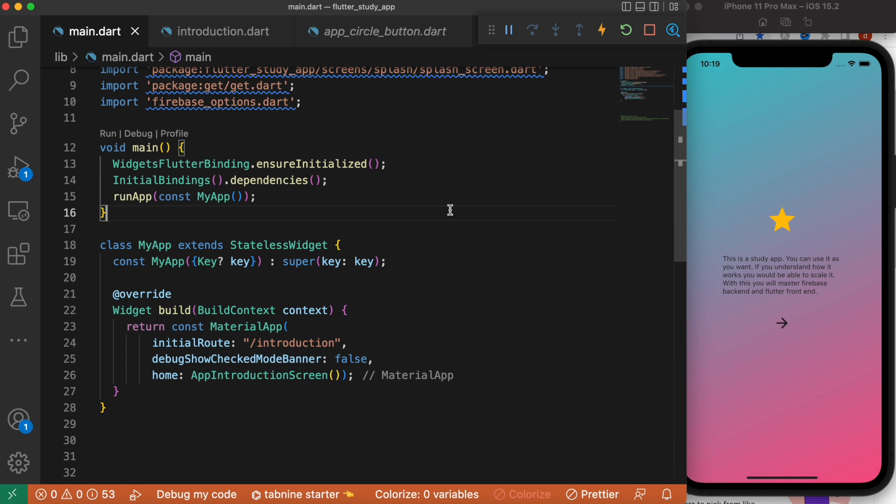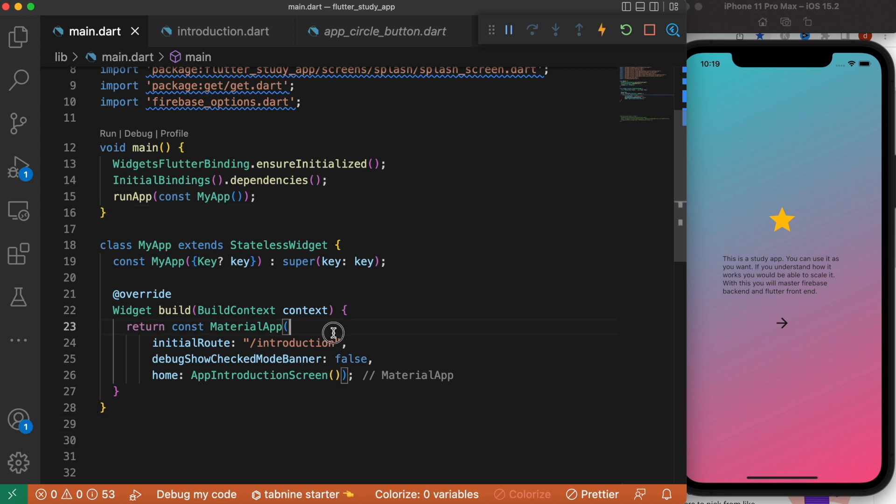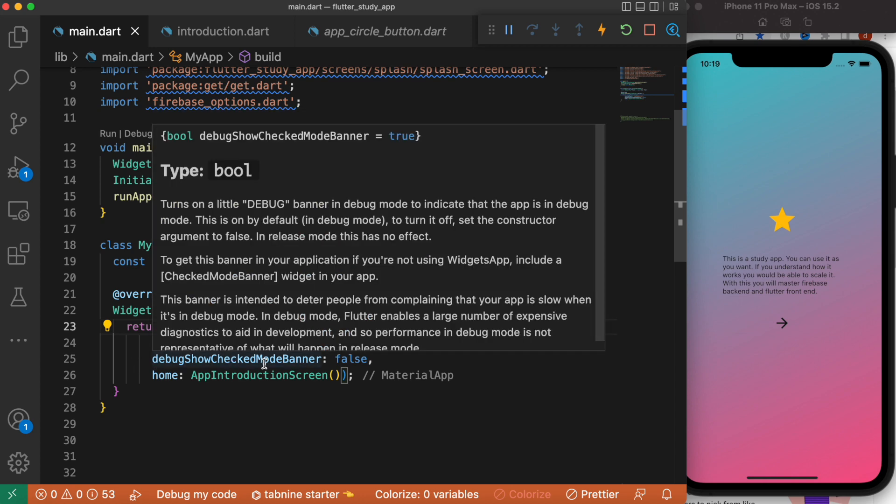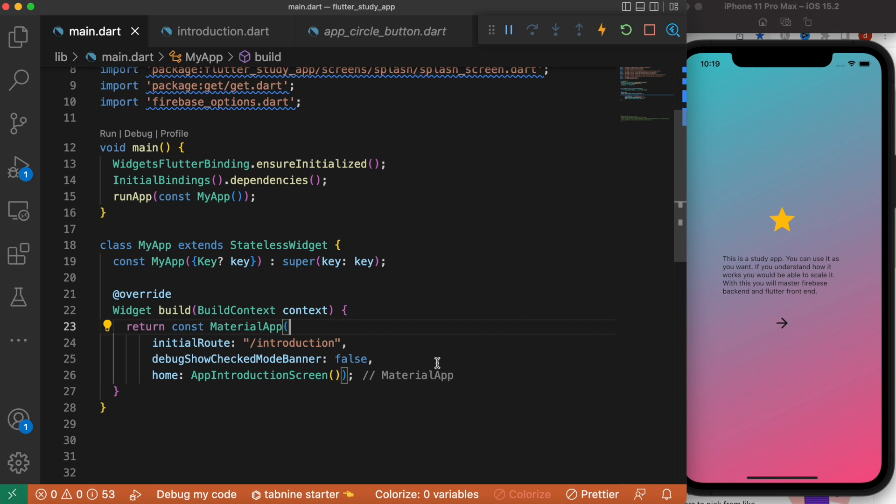Hello everyone, assalamu alaikum. Let's learn the difference between MaterialApp and Material. MaterialApp should be at the root of your app where your app starts from. In MaterialApp you can set up many properties like initial route, show debug check banner, home route, and things.